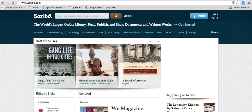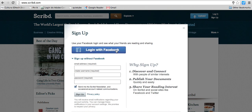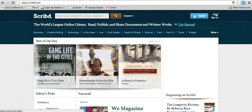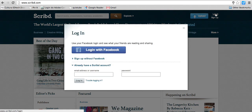First, go to Scribd and create your account. Click sign up — you can use your Facebook account or your email address, username, etc. As I already have my account, I'm just going to log in with my Facebook account.